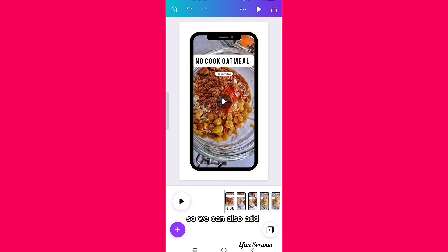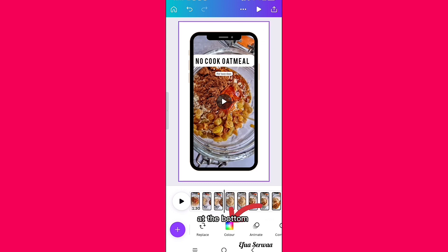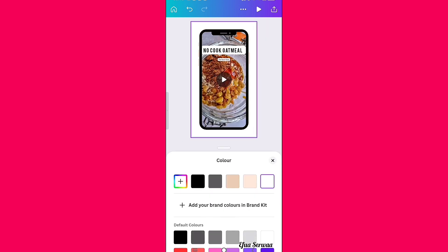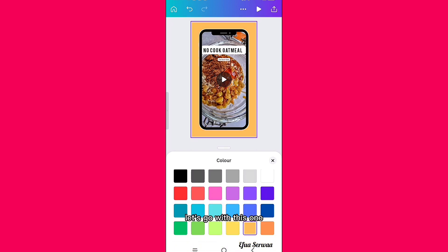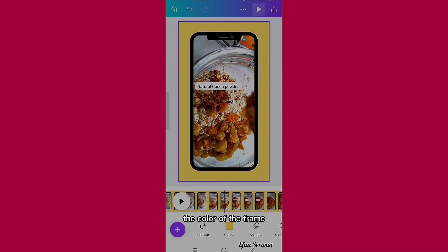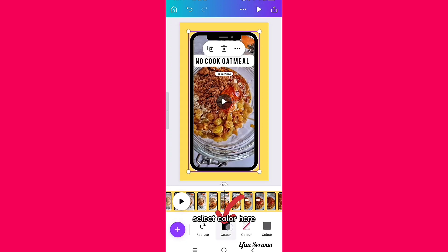We can also add a background color. To do that, click on the rainbow color icon at the bottom of the screen and choose any color you want. You can also change the color of the frame by selecting the color option.